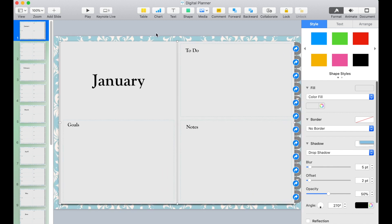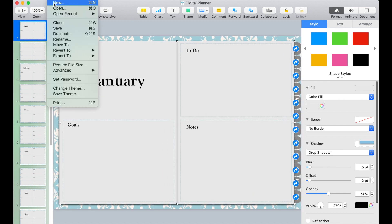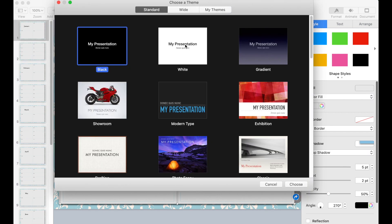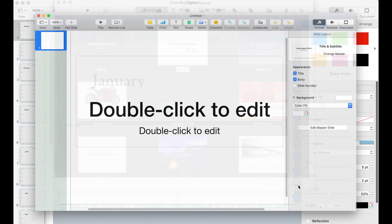Open your Keynote and click File, New. Pick the white template and click Choose.